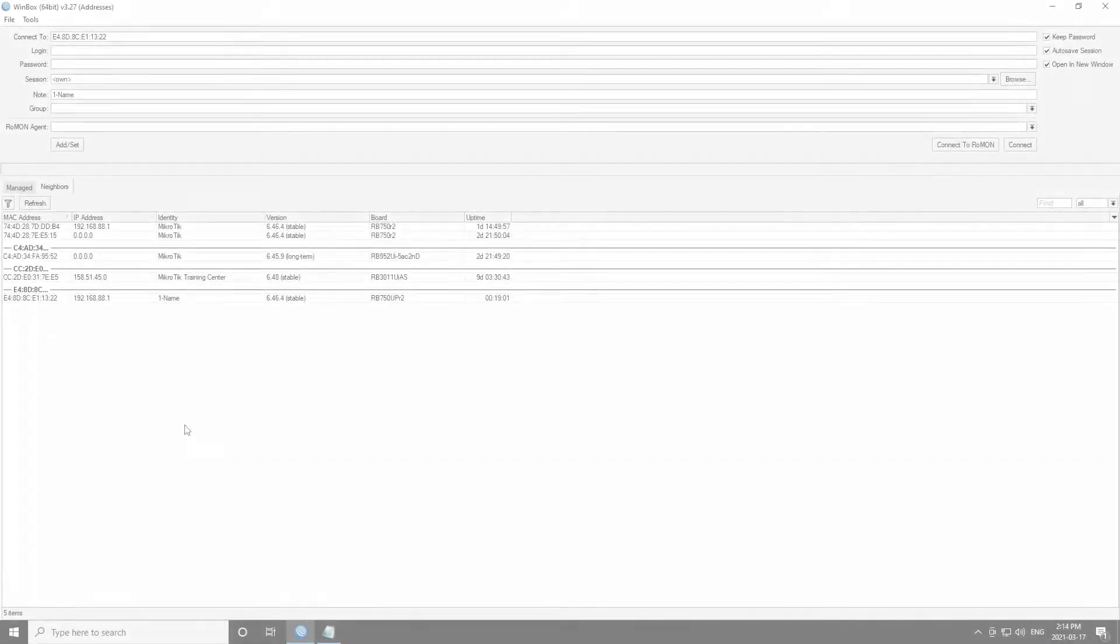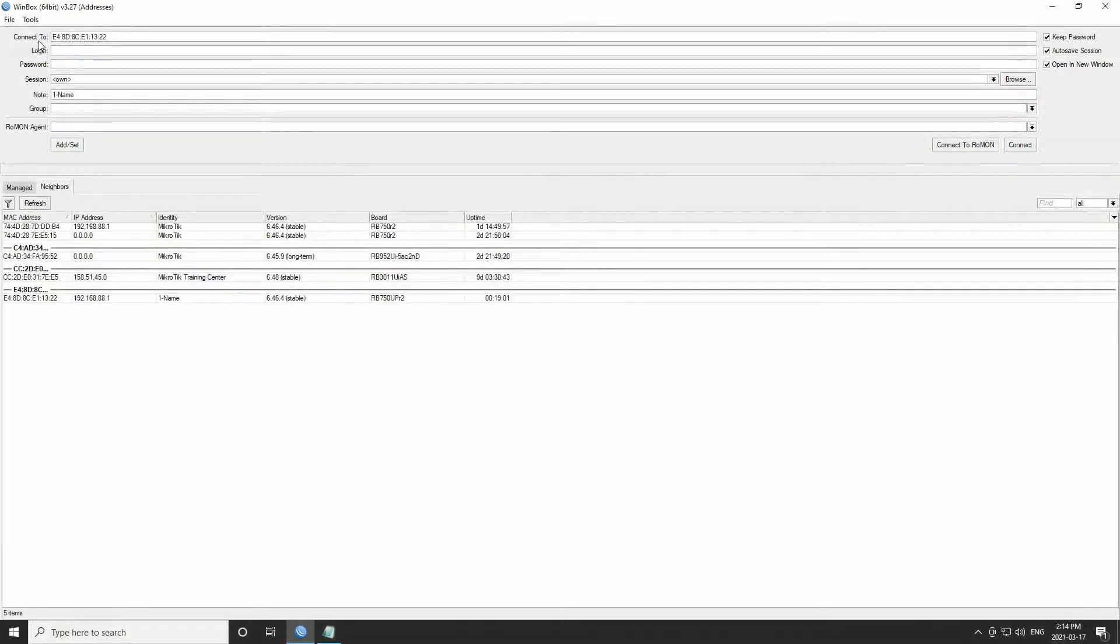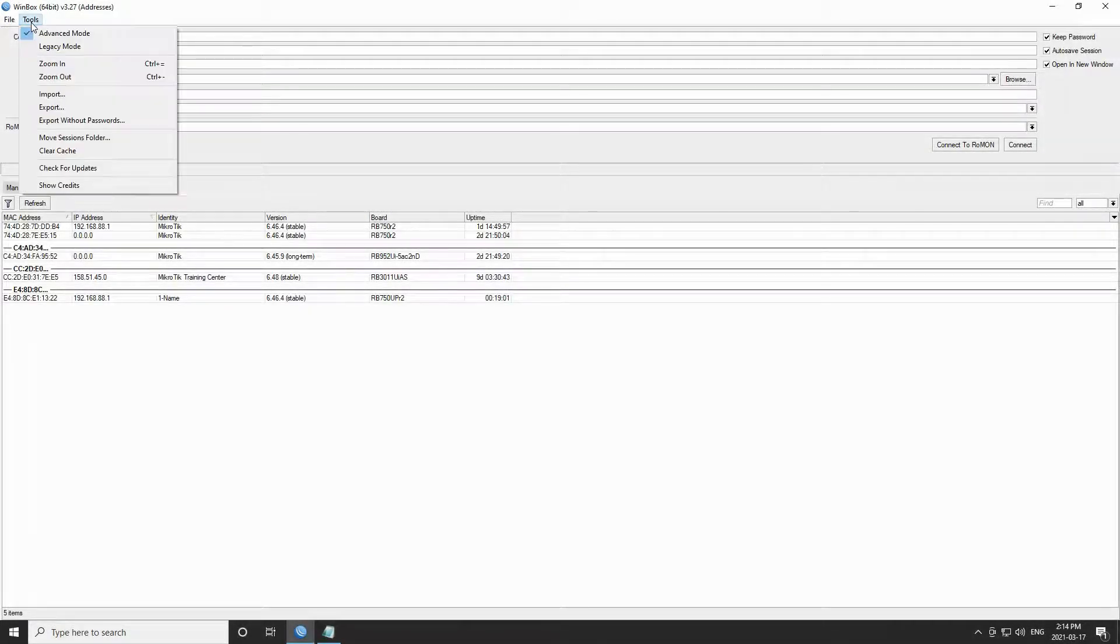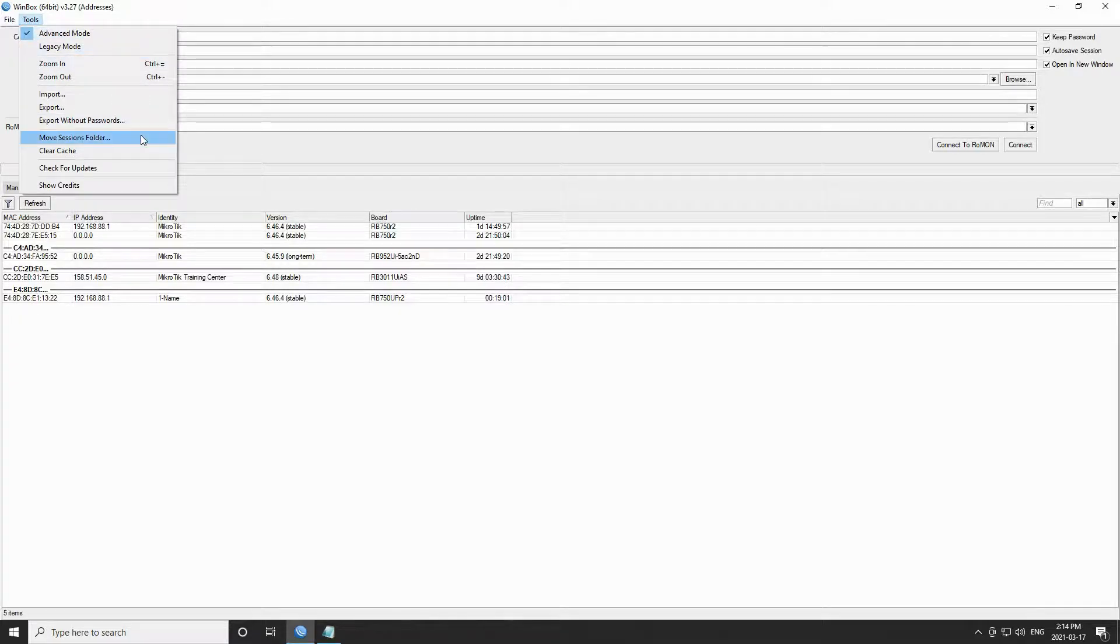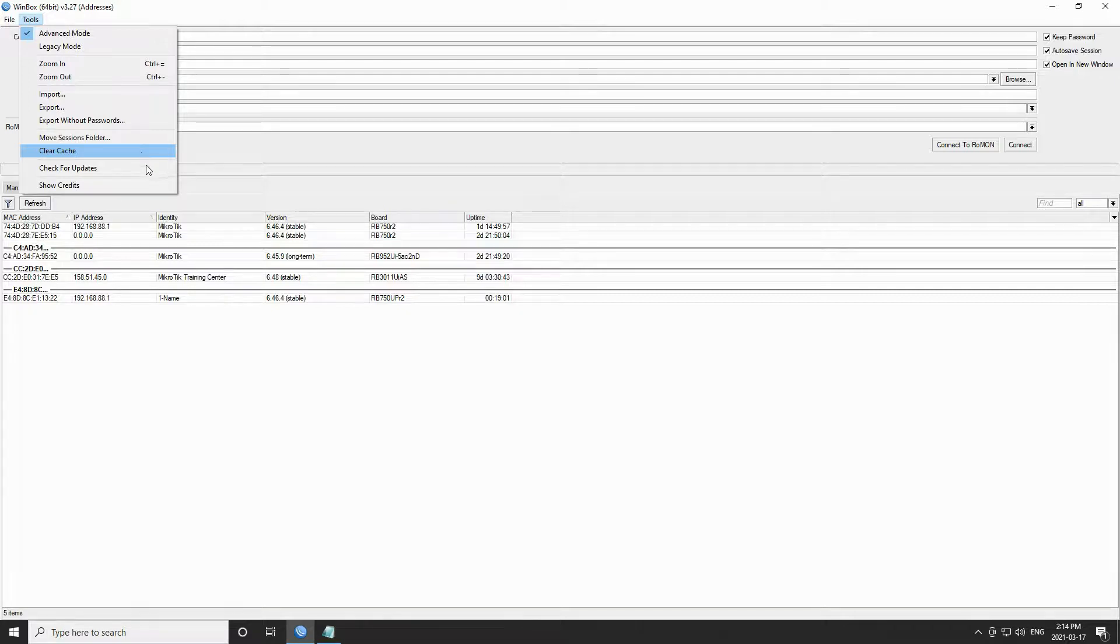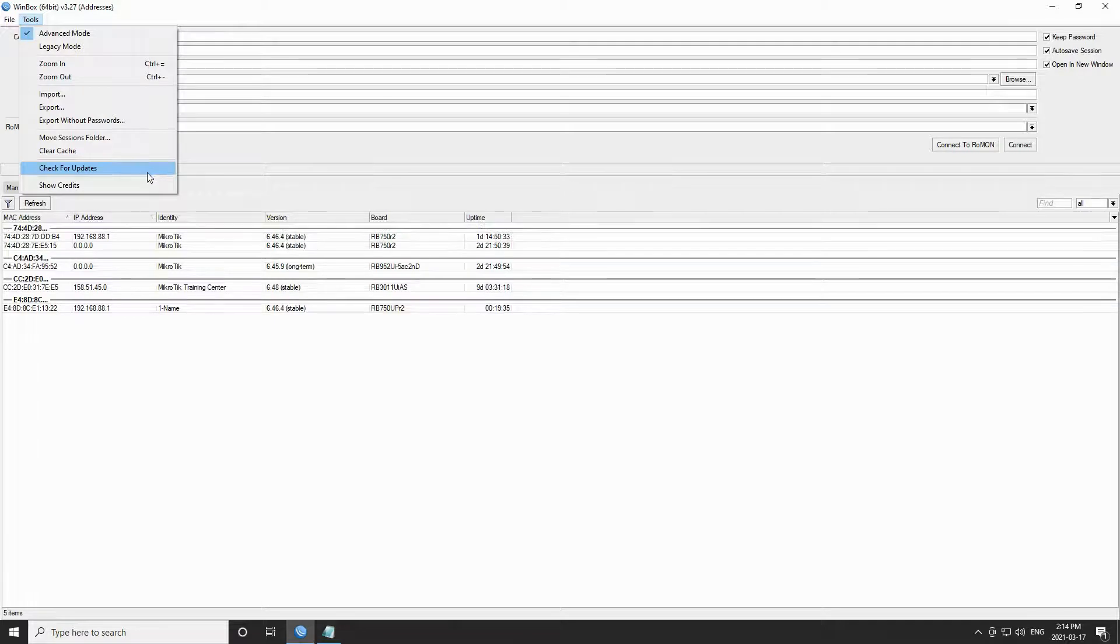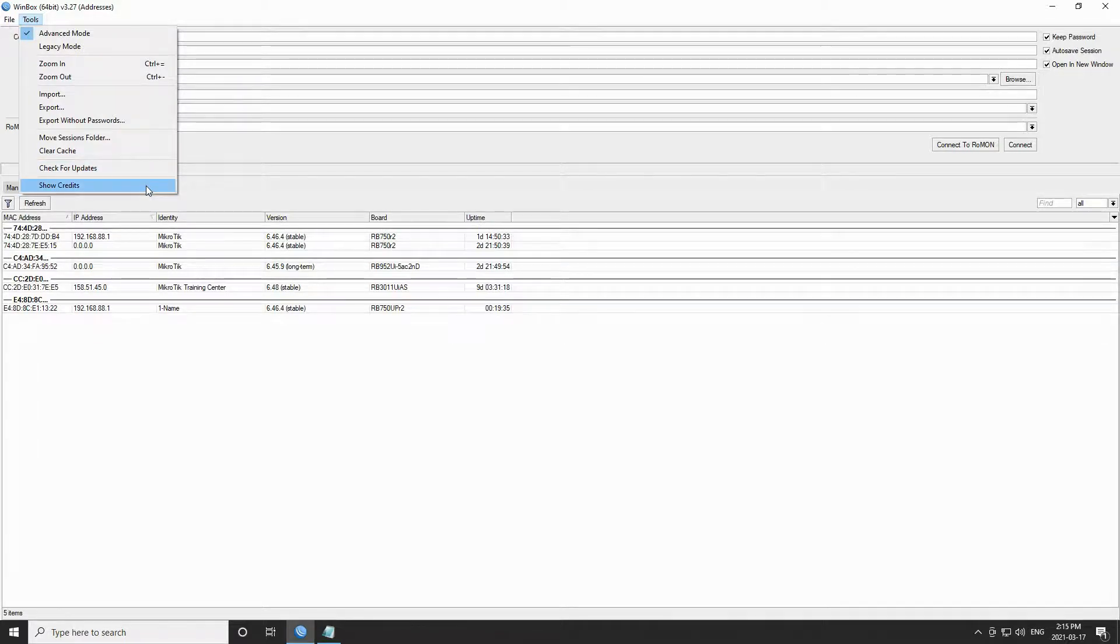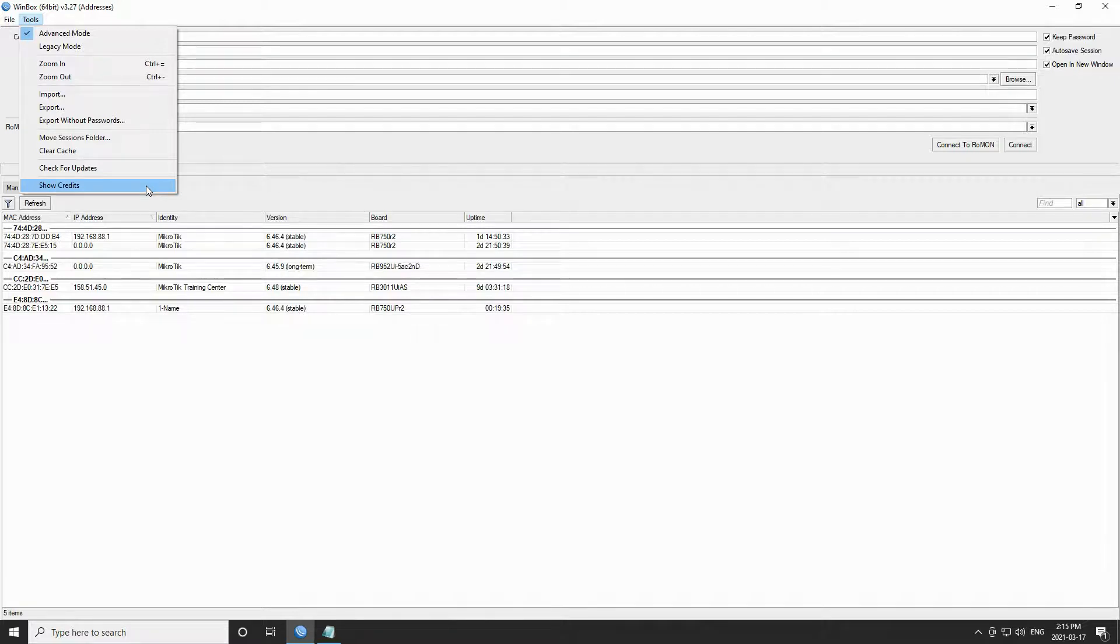In addition, the other features under the tools menu include move sessions folder that enables you to move the session folder destination where your sessions are saved. You have the clear cache option that obviously clears the cached information on Winbox. You have check for updates that is used to update Winbox itself, which we talked about in our first session, and you also have the show credits button that gives you a pop-up with all the information about Winbox's copyrights, disclaimers, and developers.